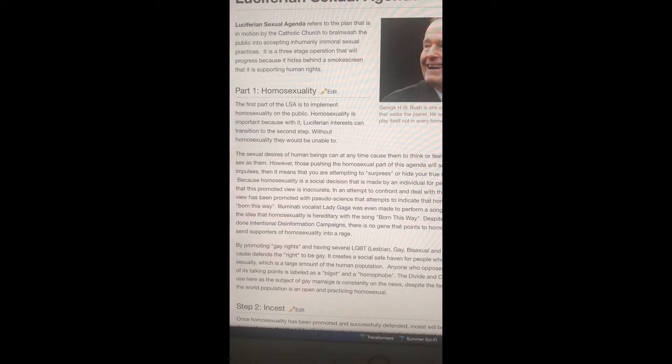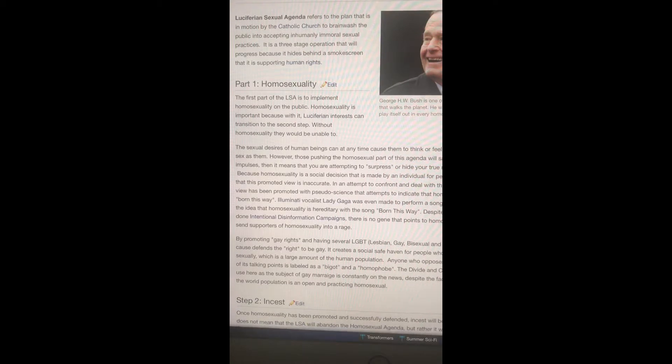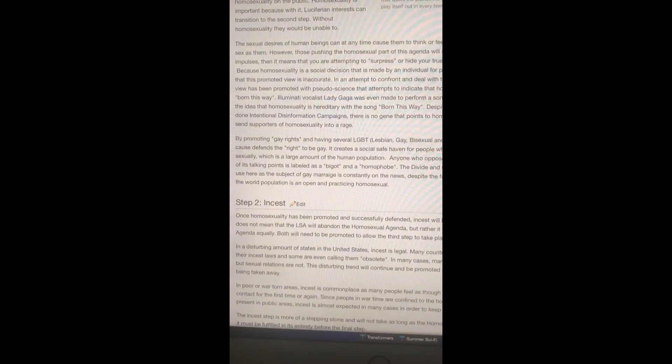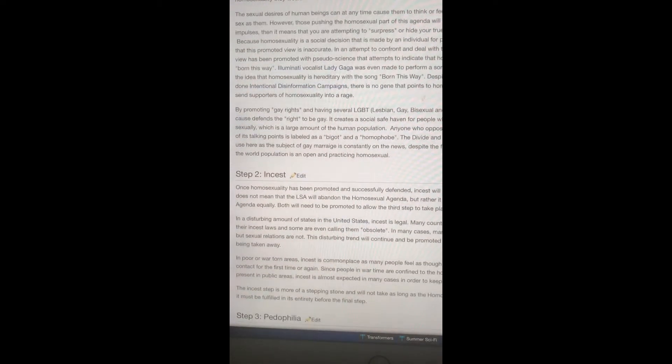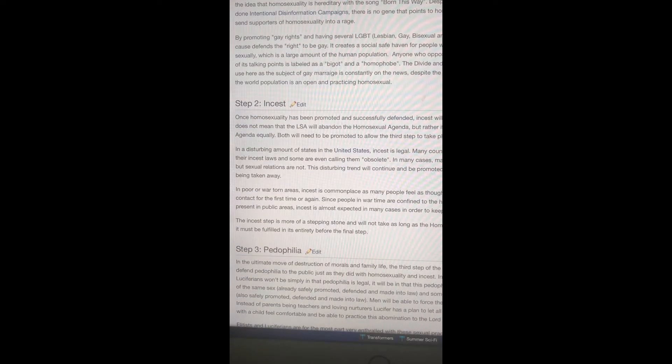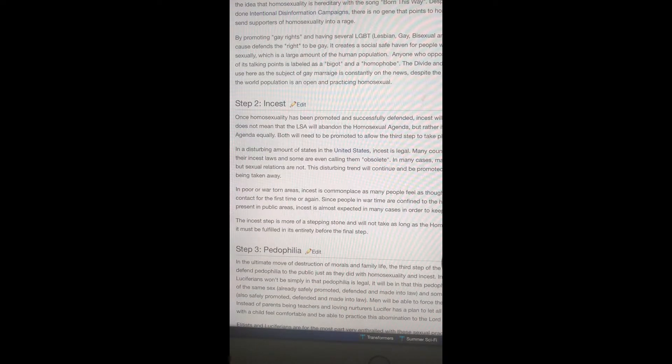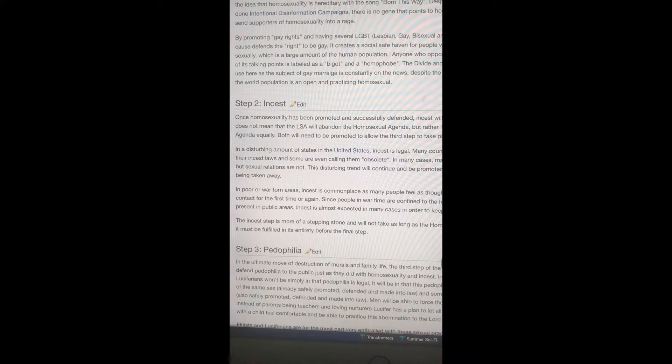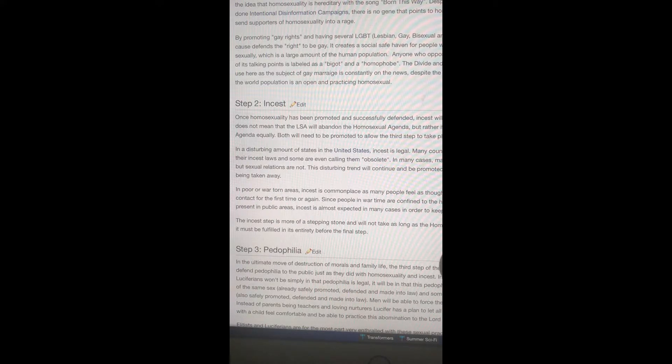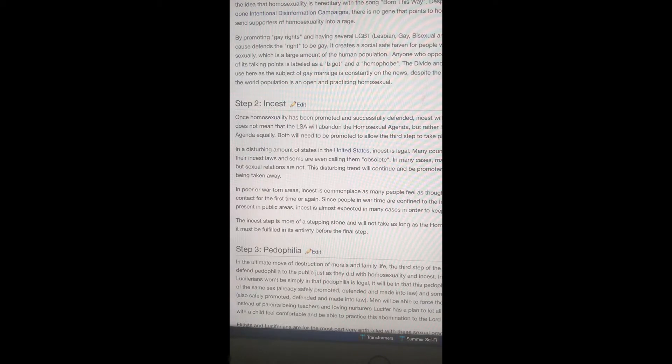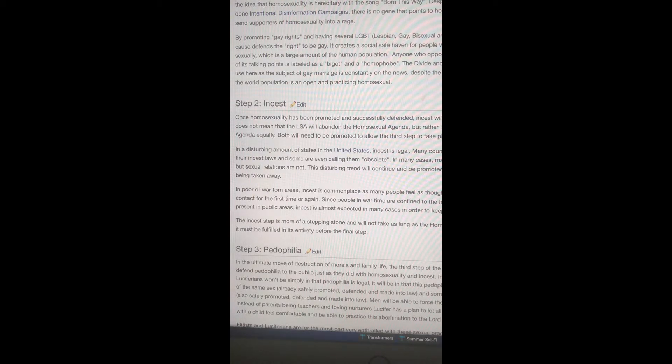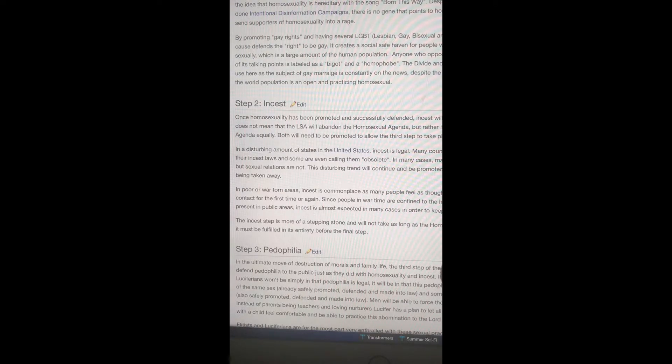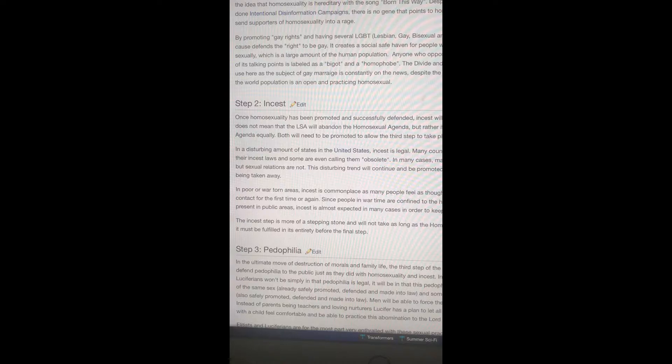That's what these devils trying to promote, this is their plan. So the Luciferian Sexual Agenda part one is on homosexuality and part two is incest, like family members with each other, brothers and sisters, cousins and all that type of stuff. Because this is the type of mess that was going on in the Greco-Roman Empire. They were freaks and that same perverted spirit is back over here in America because America is the number one country in the world and they're pushing this gay and lesbian agenda on the whole world.